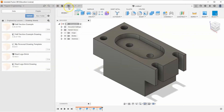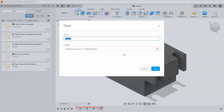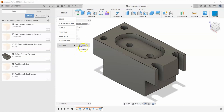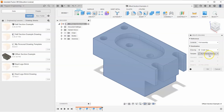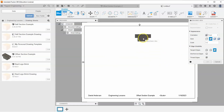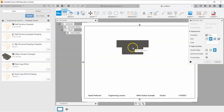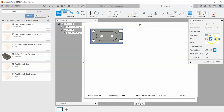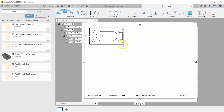I think we have this shape done, so I'll go to Save and call it 'offset section example' and hit Save. Then I'll go to Design > Drawing from Design, make sure my personal drawing template is selected, hit OK, and change the scale to 1:1.